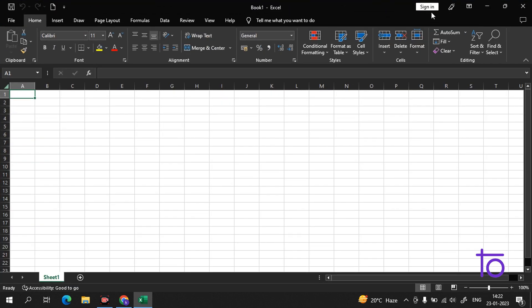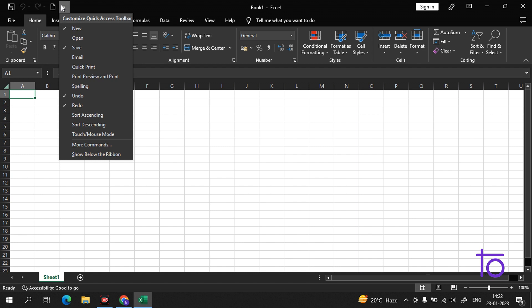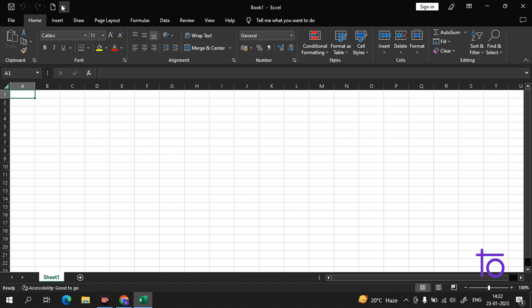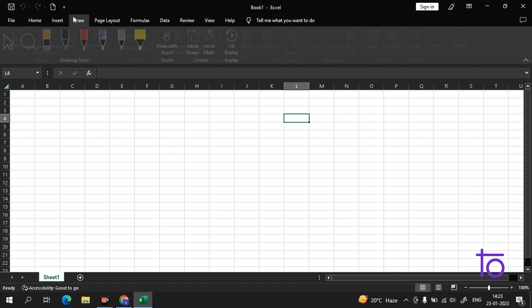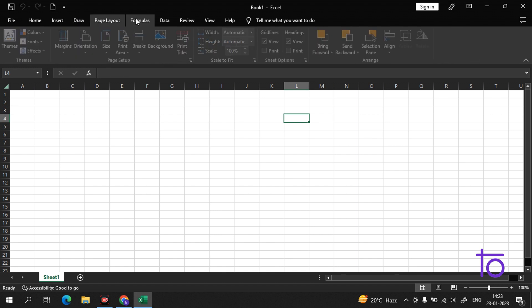You can also minimize the screen. Everything is provided in Excel. At the top left is our Quick Access Toolbar — I have made a separate video on how you can customize it. If you haven't watched that video, please watch it. Here are our tabs: Insert, Draw, Page Layout, Formulas, Data, Review, View, Help.